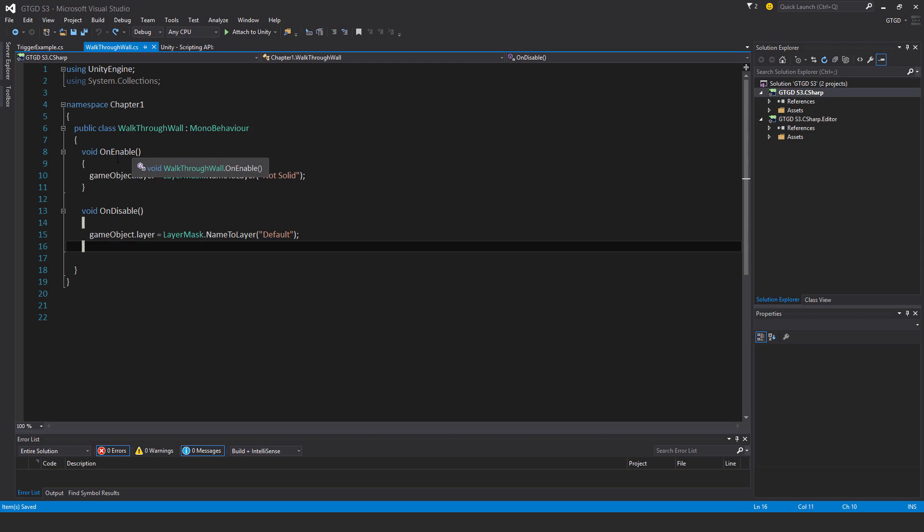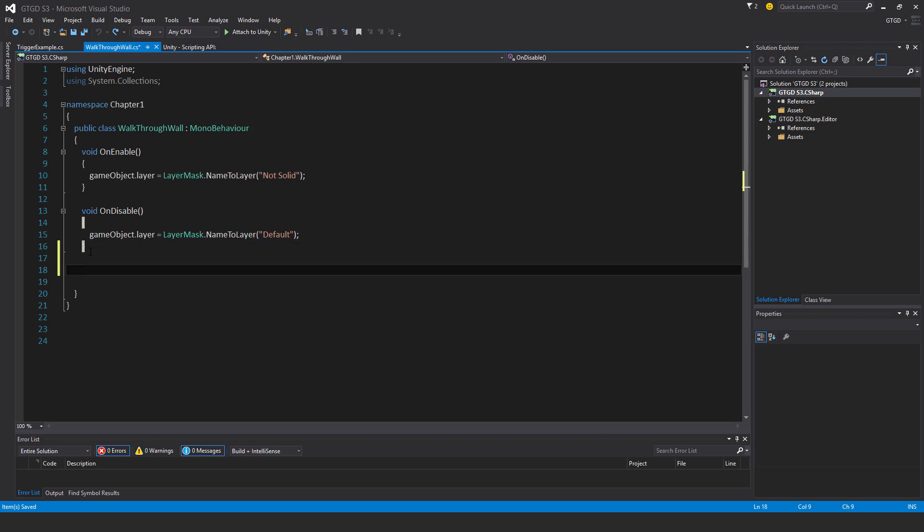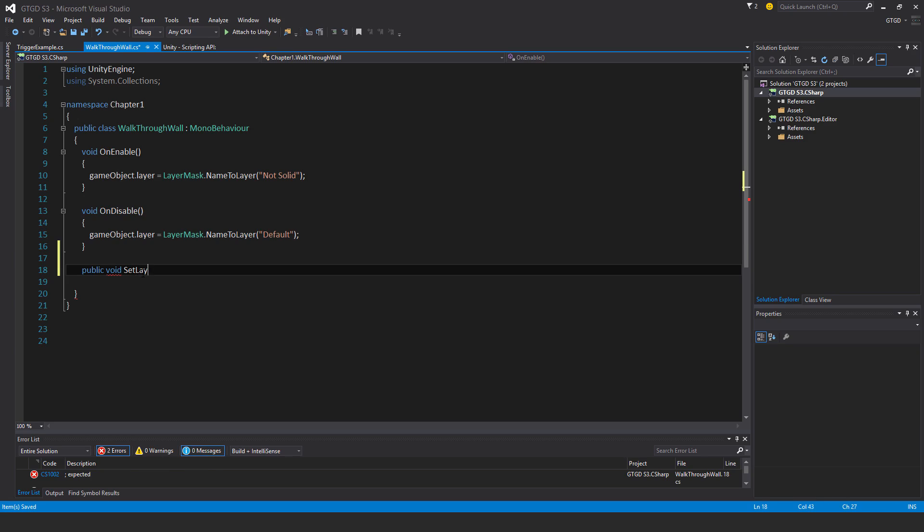Currently I have the on enable, on disable methods. I won't be using them now. Now I'll have my own public methods. So I'll say public void - public so that the method is accessible from another script. So that's important. Public void set layer to not solid.